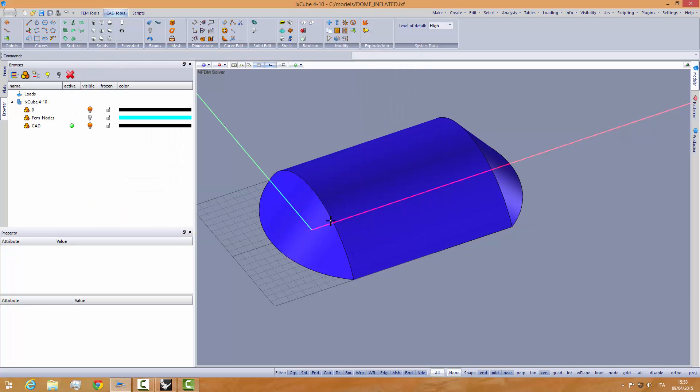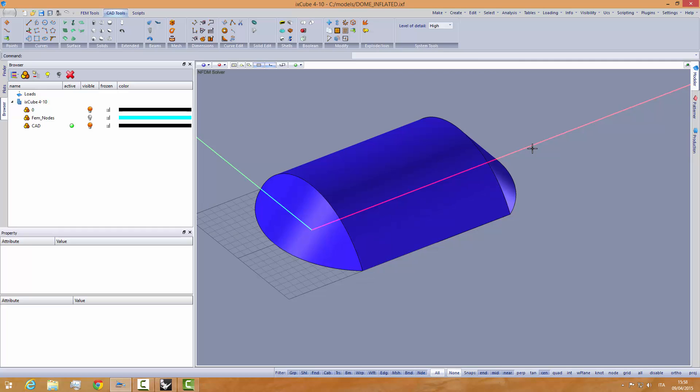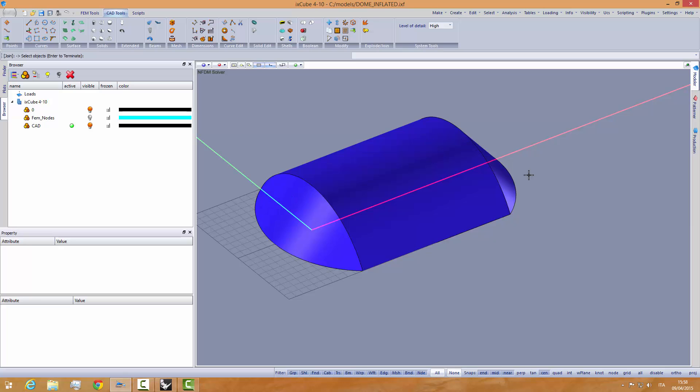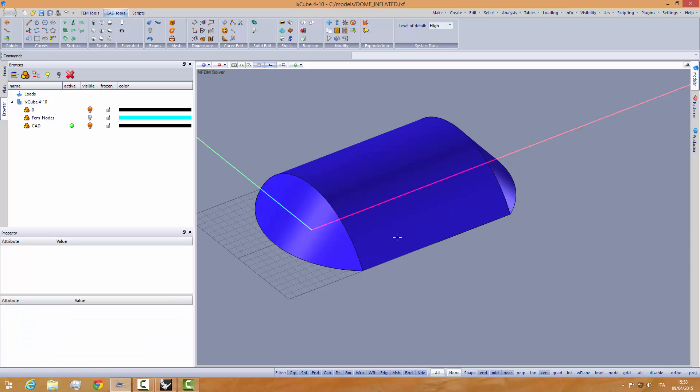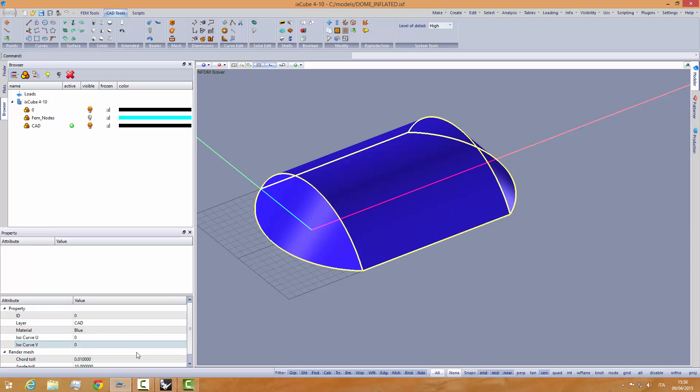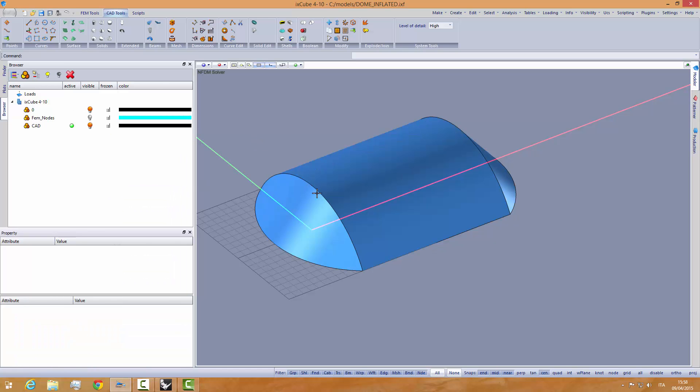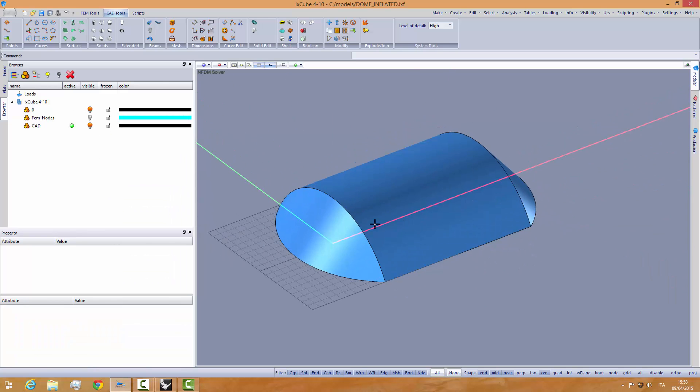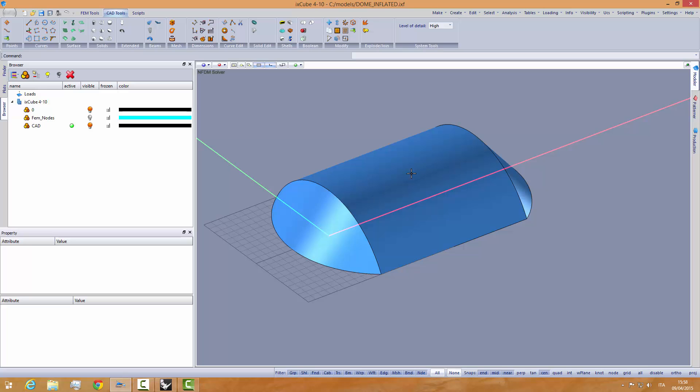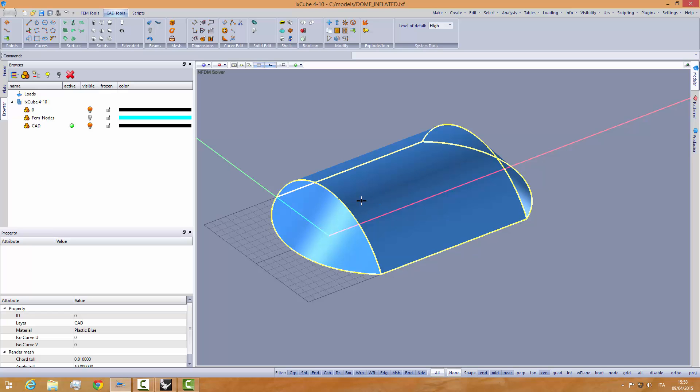We have made another surface. We will join this into a single surface like that. Let's change the color to plastic blue. Now we want to make an inflated dome out of this shape.